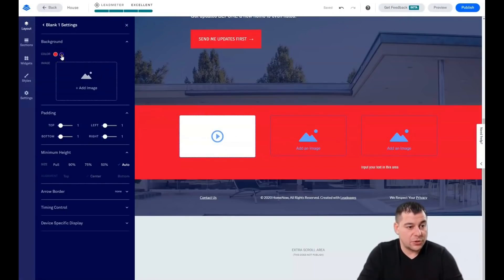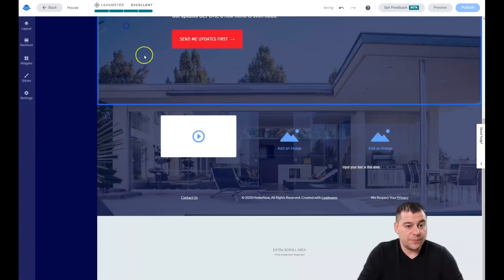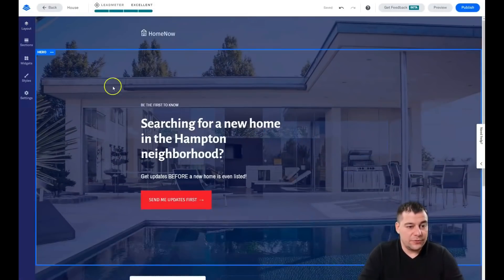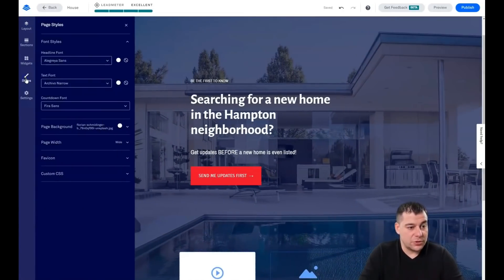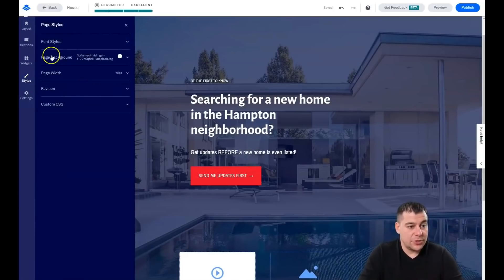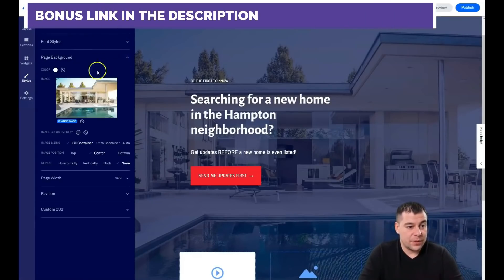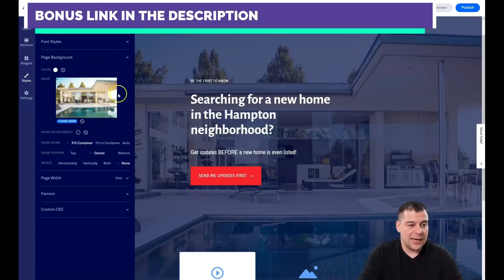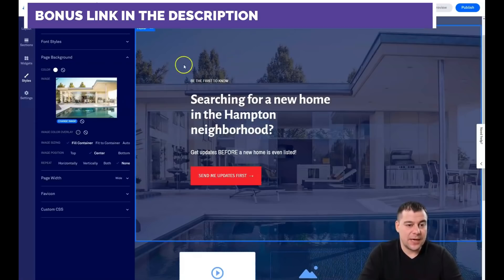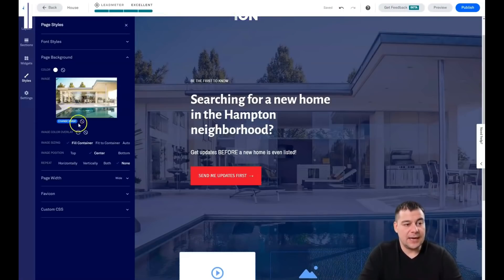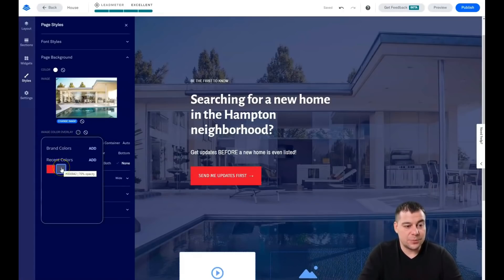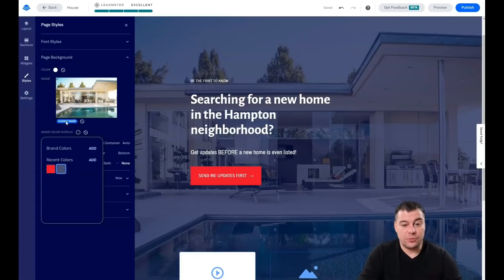I don't like this color so I'll delete it. To find the background of the entire page, go to Styles and you'll see the page background. You'll notice the picture has a filter applied — go to Image Color Overlay and you can see there's a semi-transparent blue at 70% opacity. That's a nice effect, but I want to change the image to my own.